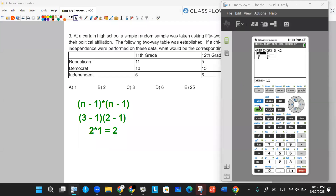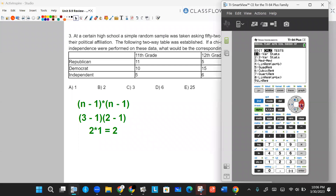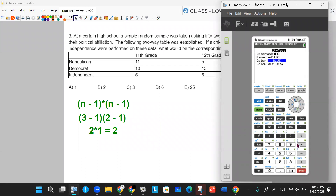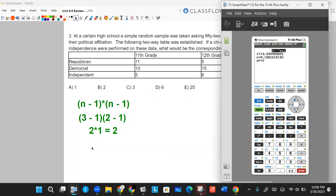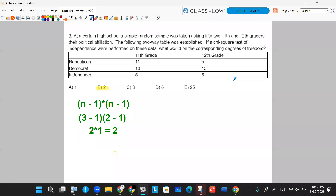If you want to back it up by running the test, throw the data in the matrix, run the chi-squared test, and it'll give you your degrees of freedom right there. Question three is done. Let's look at question number four.